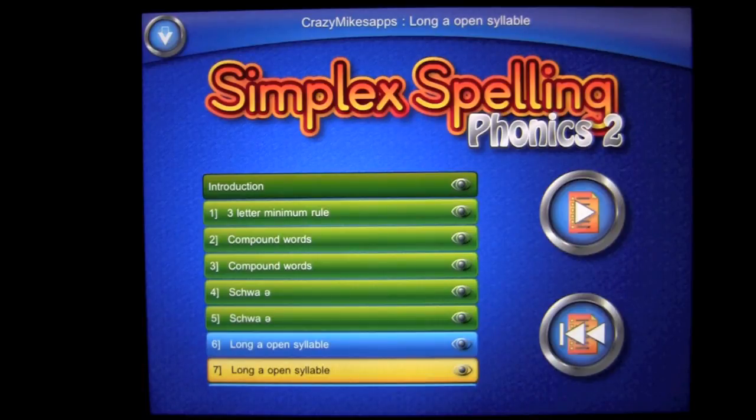That's it for this iPad app demo. Until next time, this has been Crazy Mike from Crazy Mike's Apps — see ya.